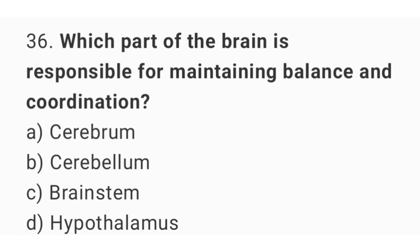Question 36. Which part of the brain is responsible for maintaining balance and coordination? The right answer is option B: cerebellum.